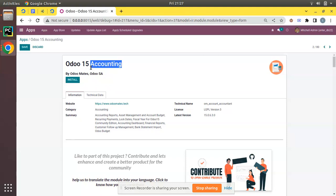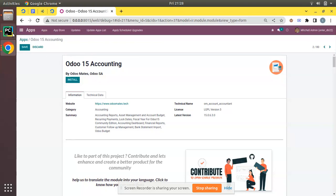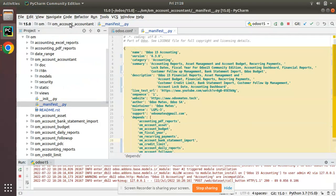The Odoo 15 Accounting module is designed for Odoo 15 Community Edition to bring back the missing features in Odoo Community when comparing with Odoo Enterprise Edition. If I click the install button, you can see a message appearing: 'Modules Odoo 15 Accounting and Accounting are incompatible.' Once a user tries to install this module, clicking the button will show this incompatibility message.